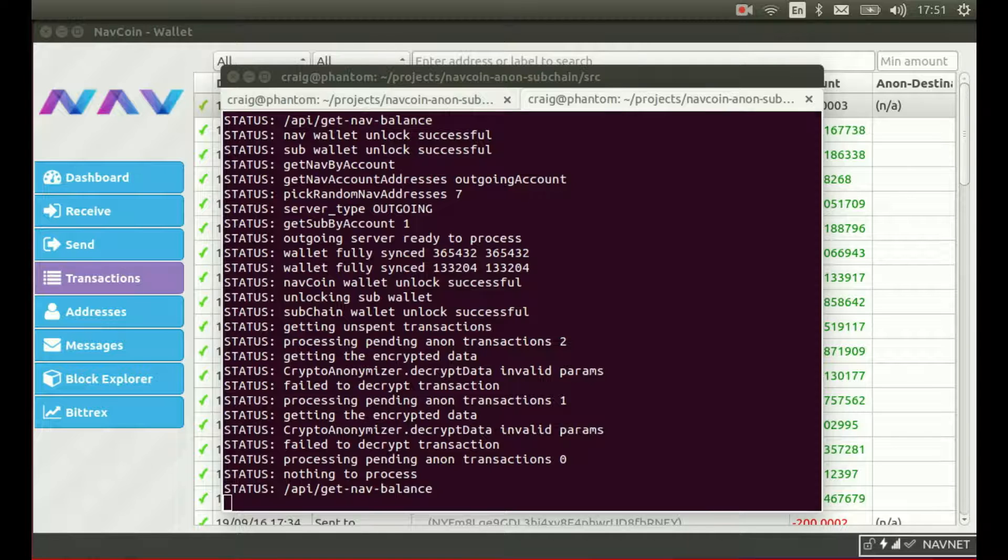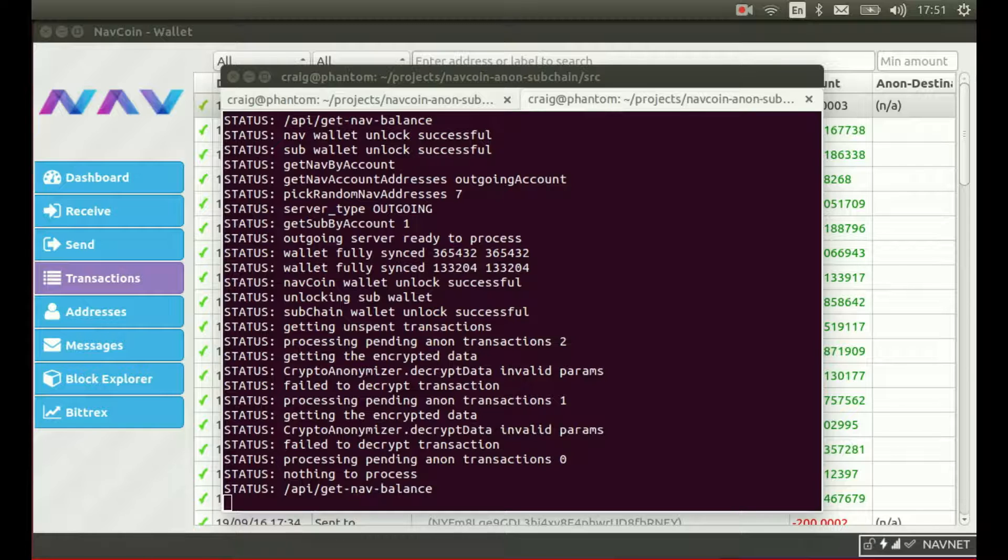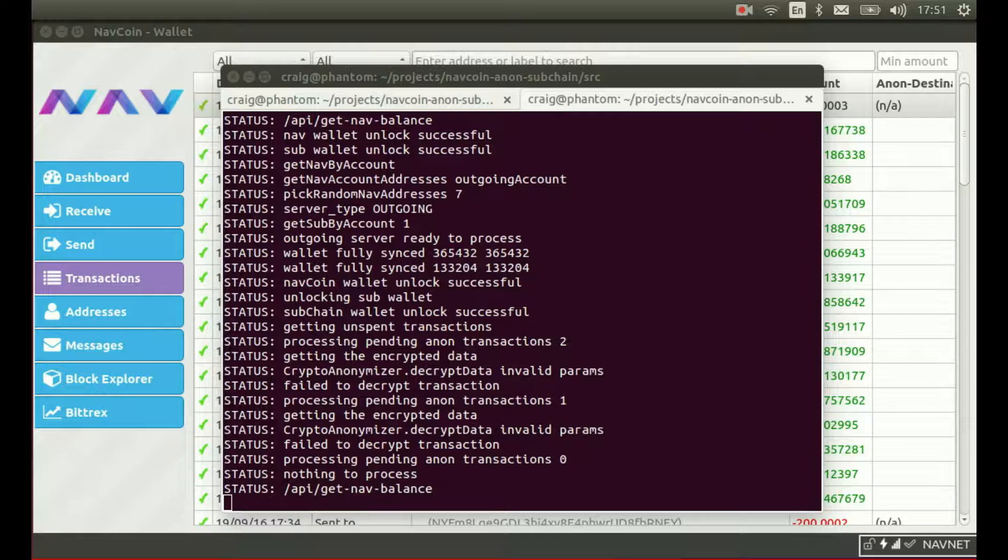It can take a few transaction cycles for the subchain transaction to pass the minimum confirmations required to be processed, but once it does, we should see the server process the transaction and randomized Nav appear back in our wallet. So let's wait for this to happen.